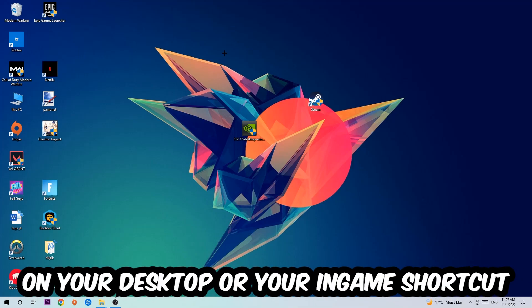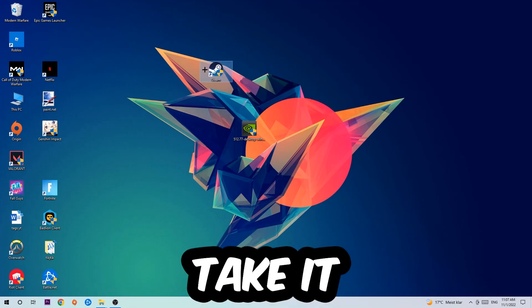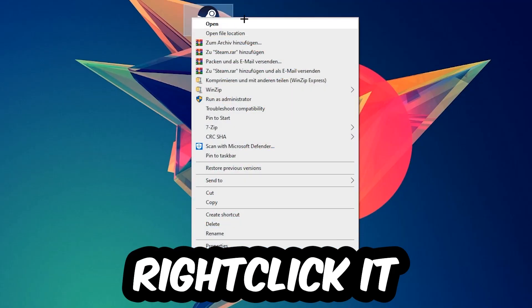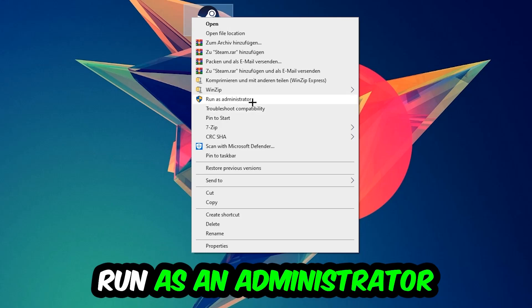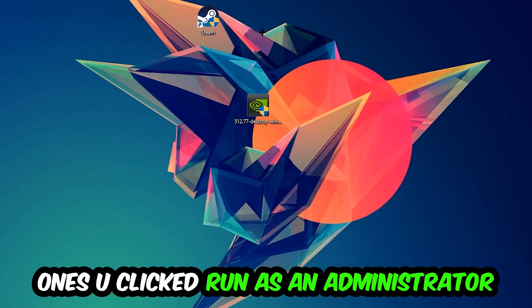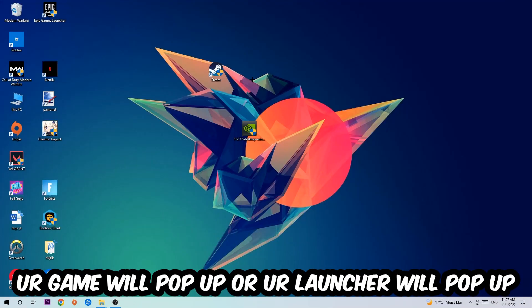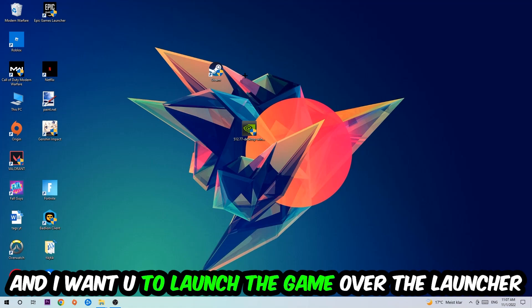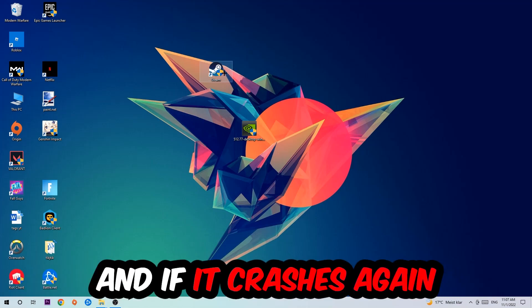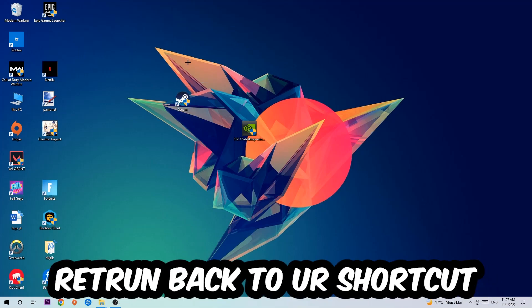The next step is to take your launcher shortcut or in-game shortcut on your desktop, right-click it, and hit Run as Administrator. Once you click Run as Administrator, your game or launcher will pop up. Launch your game through the launcher, and if it crashes again, return back to your shortcut.